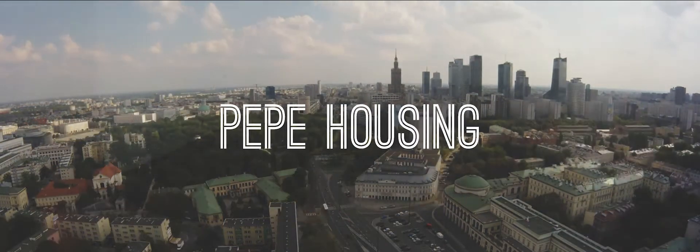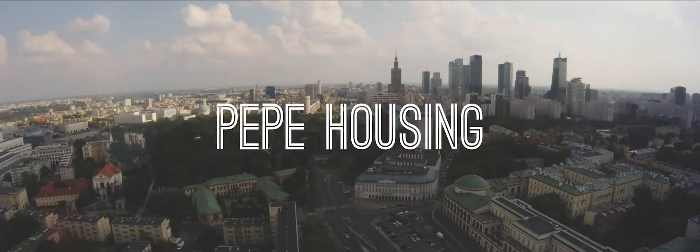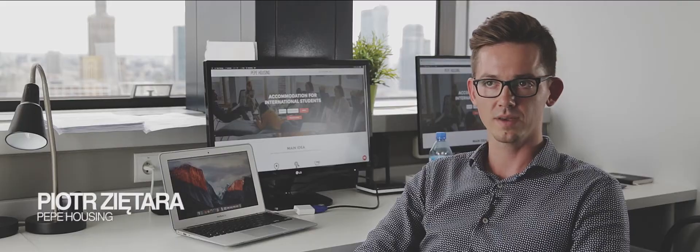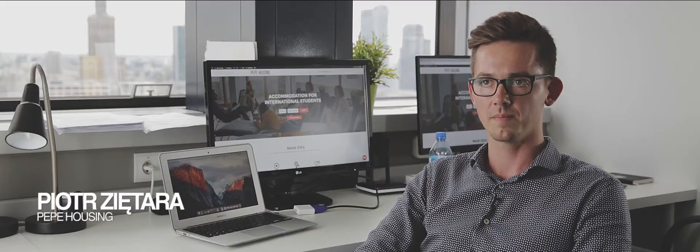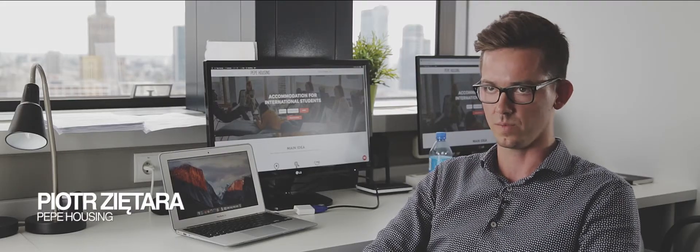My name is Piotr and I'm co-founder at Pepe Housing. Pepe Housing is an online platform for international students' accommodation.